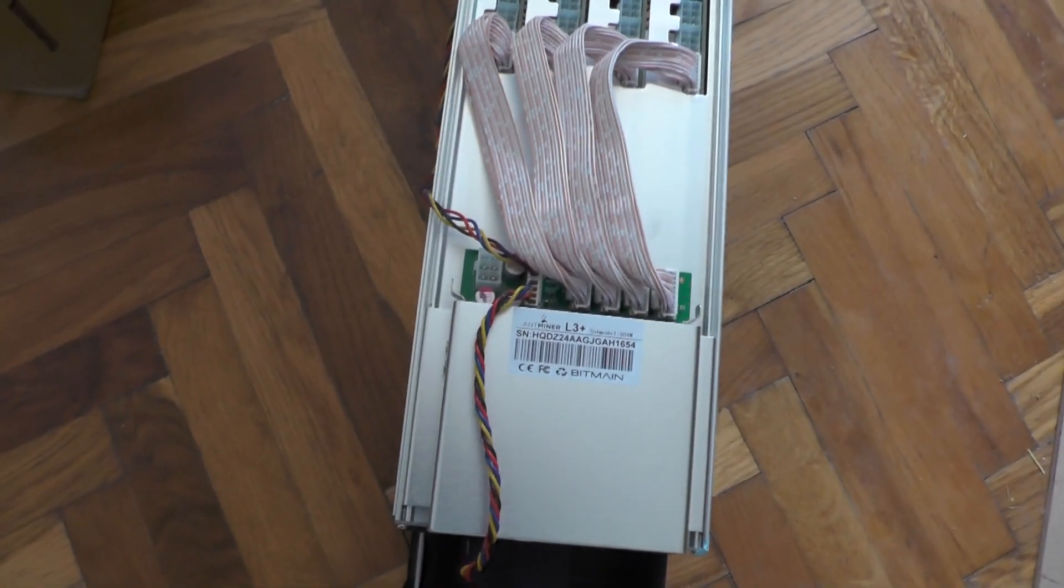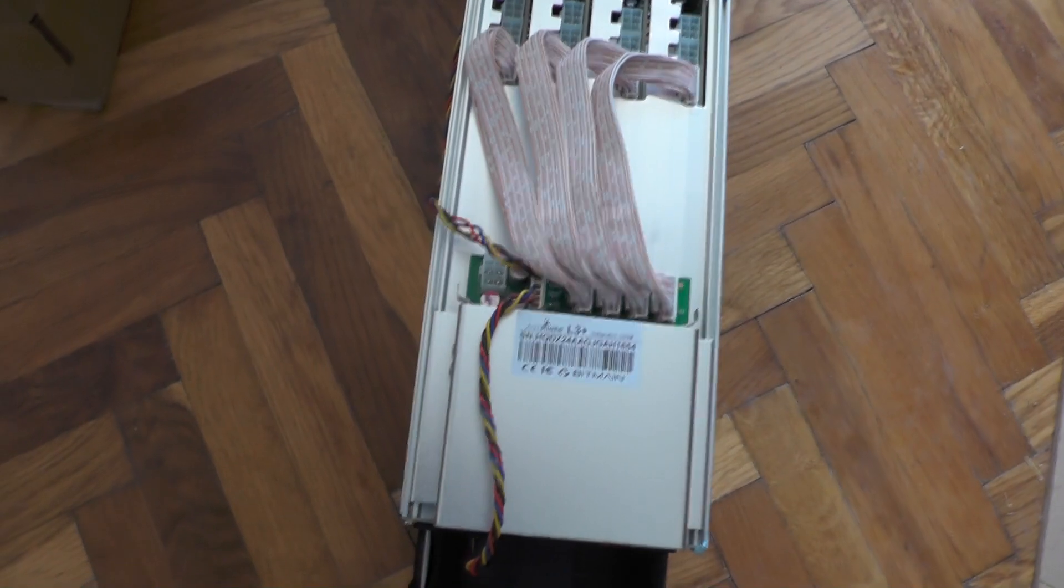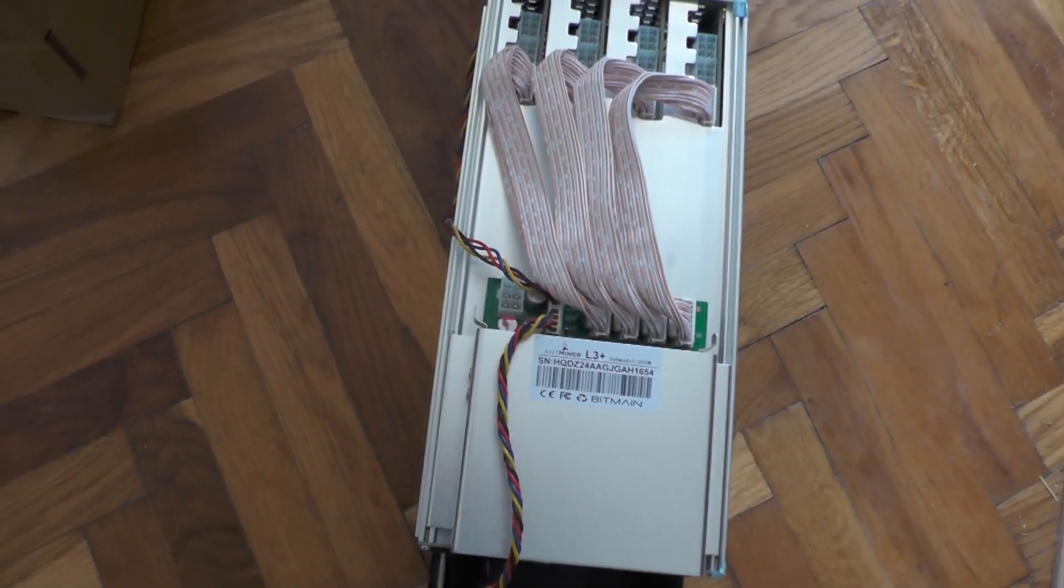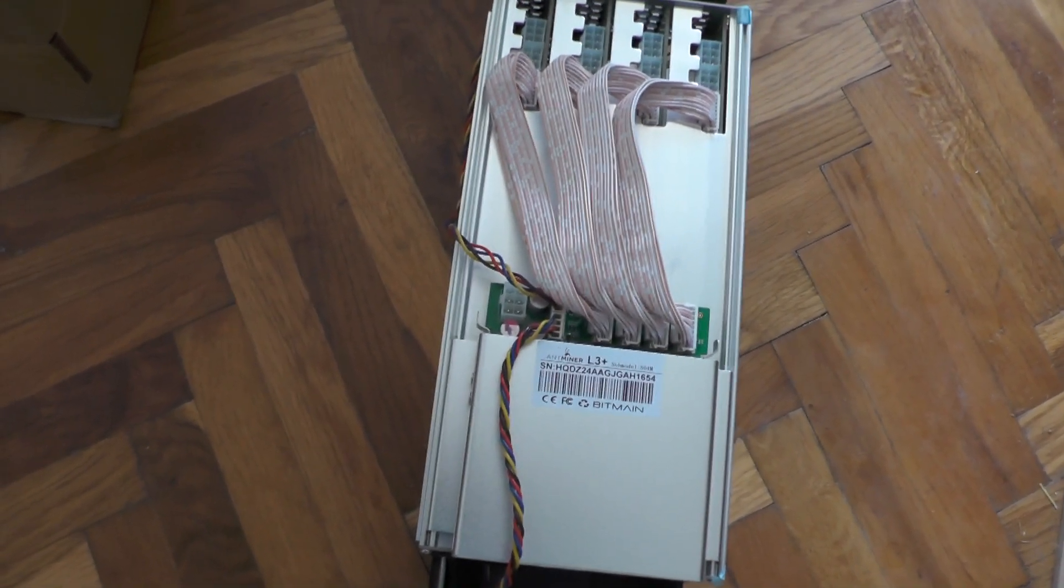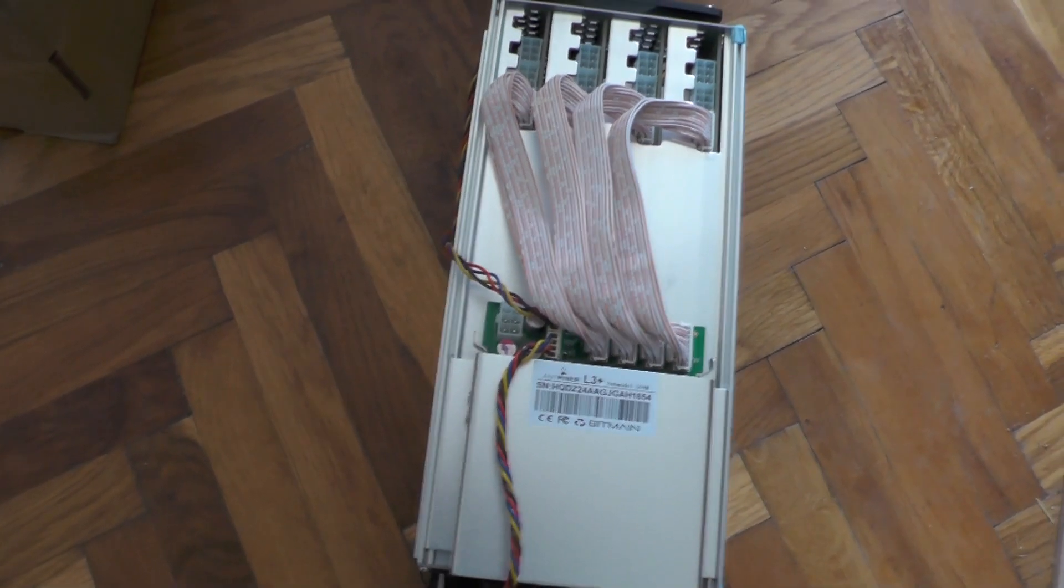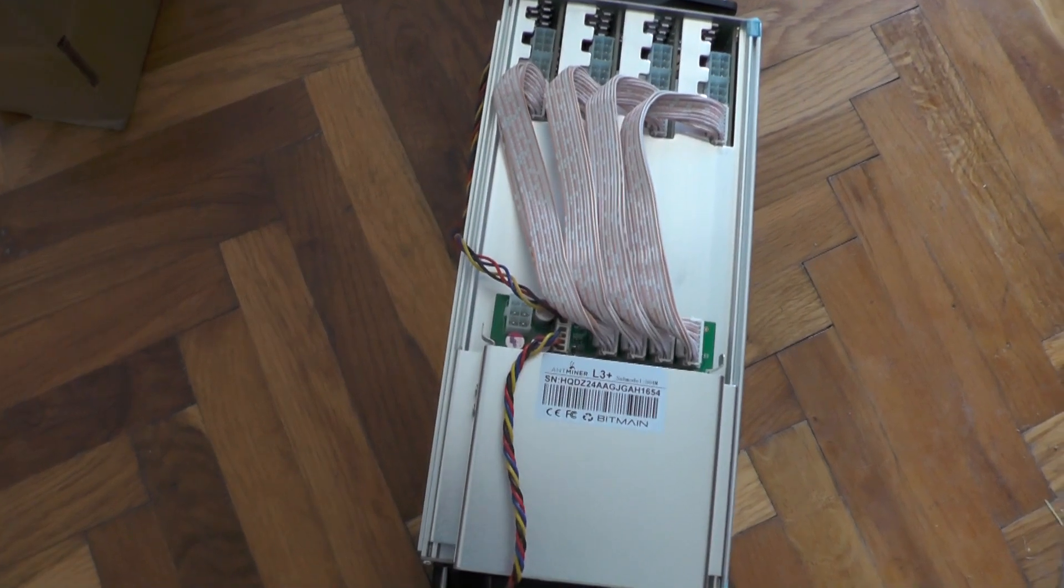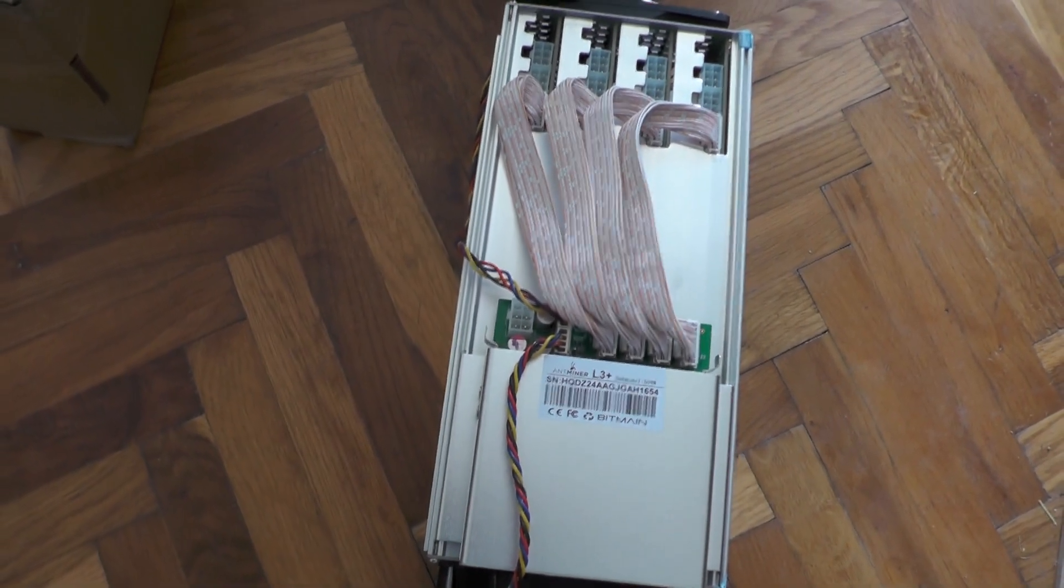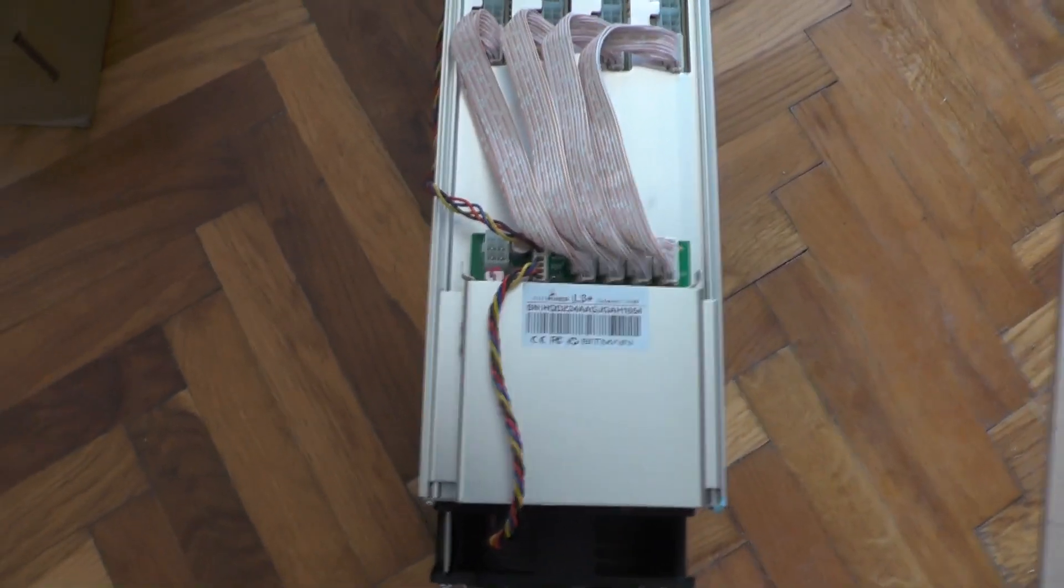I actually believe that 504 is the mining hash rate. The original model L3 has 144 chips unlike this one which has double which is 288 and the chip type is BM1485.